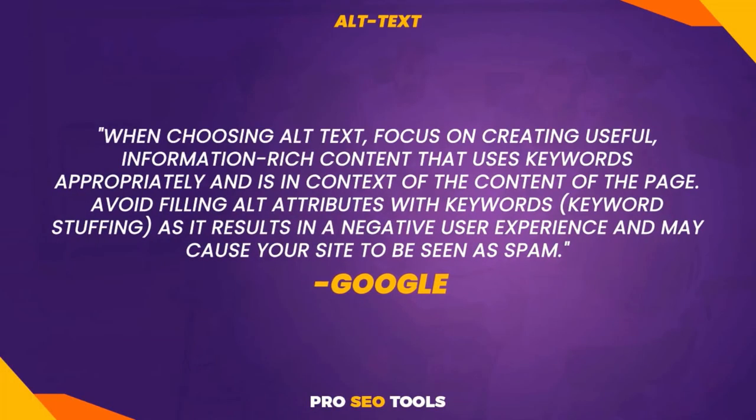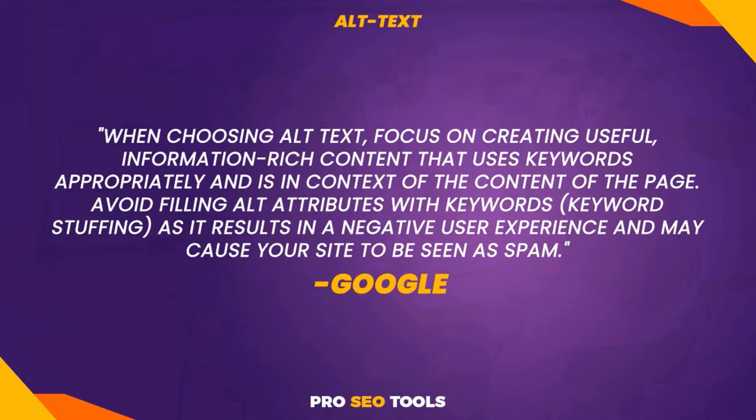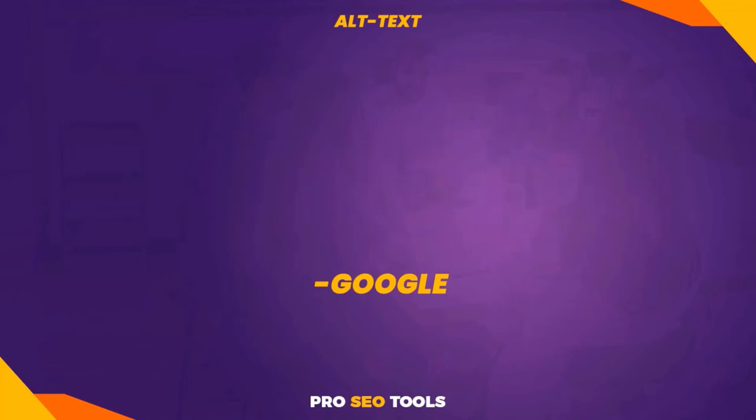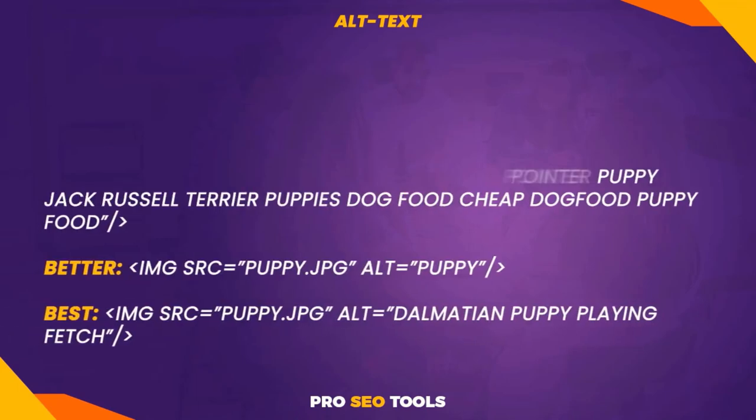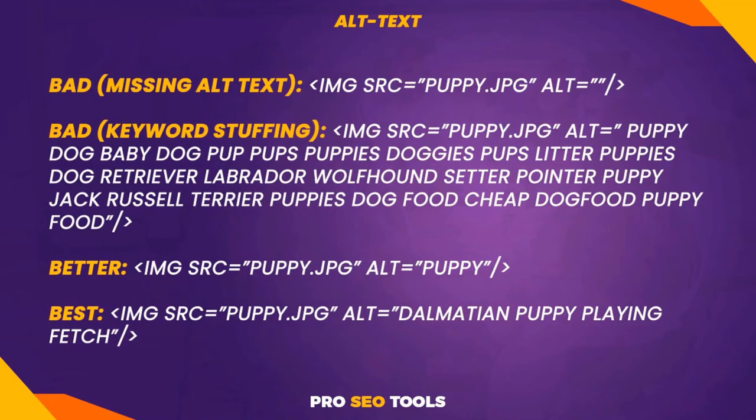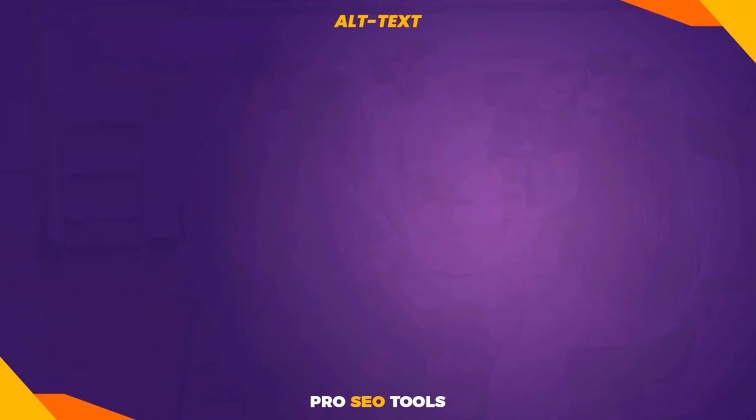When choosing alt text, focus on creating useful, information-rich content that uses keywords appropriately and is in context of the content of the page. Avoid filling alt attributes with keywords, as it results in a negative user experience and may cause your site to be seen as spam. The following samples from Google Image Best Practices can be used to compare bad alt attributes to good alt attributes. Always try to describe the images as accurately as possible. Avoid keyword stuffing and keep your sentences short.